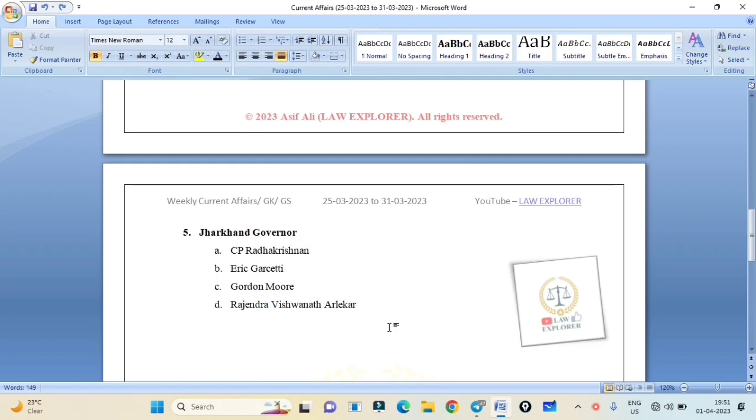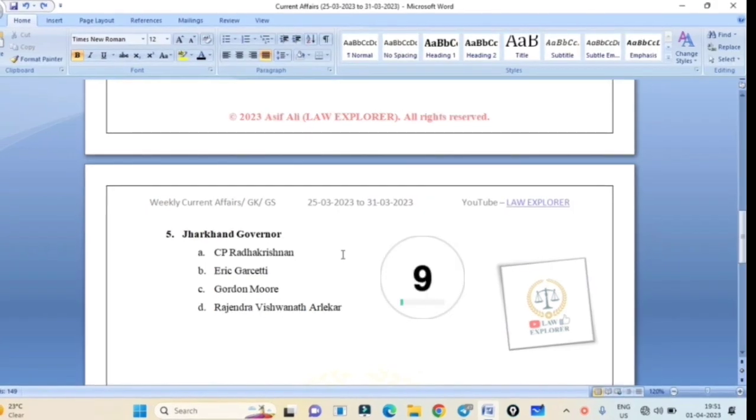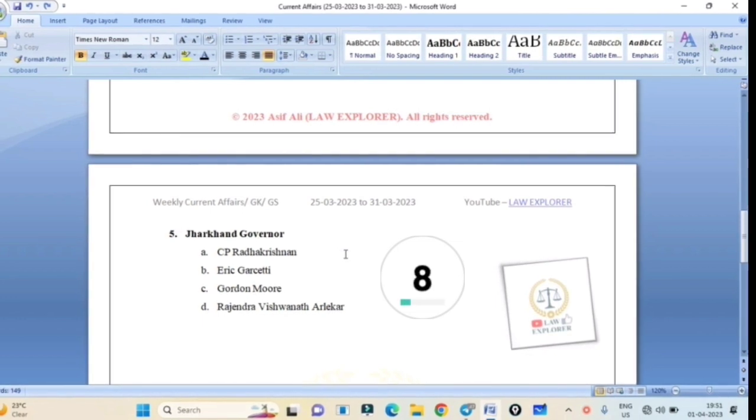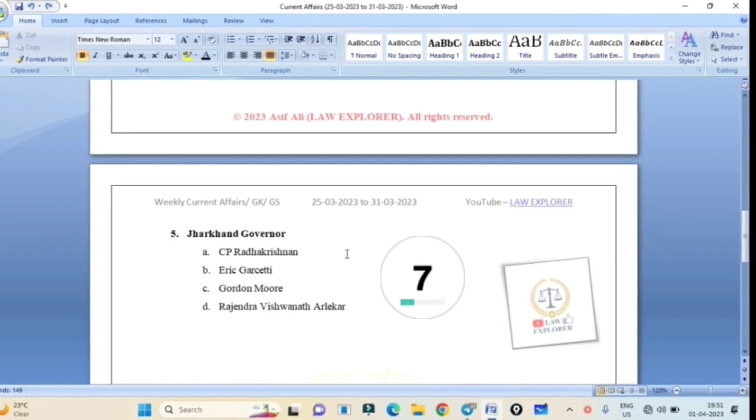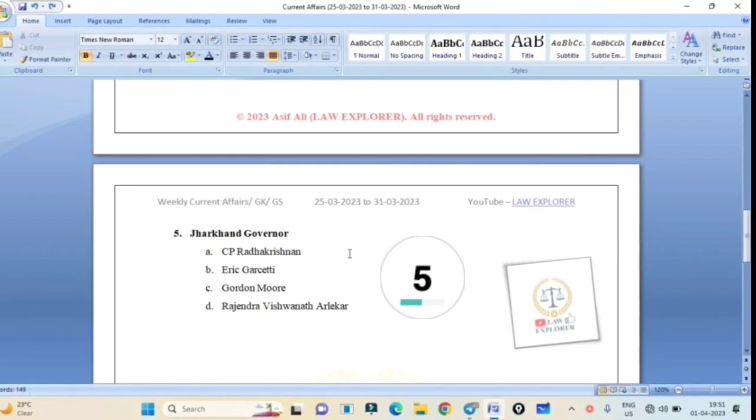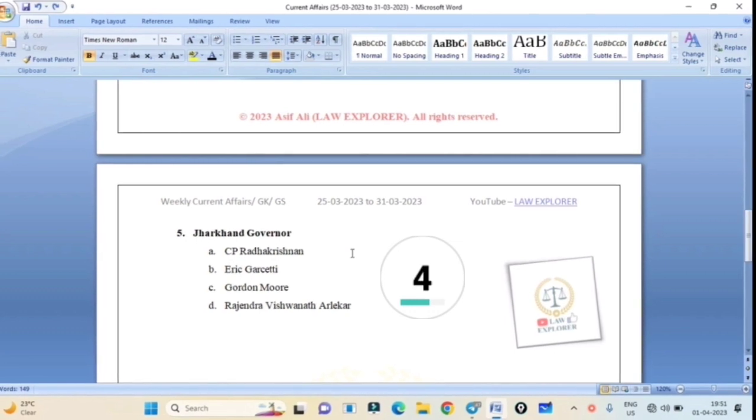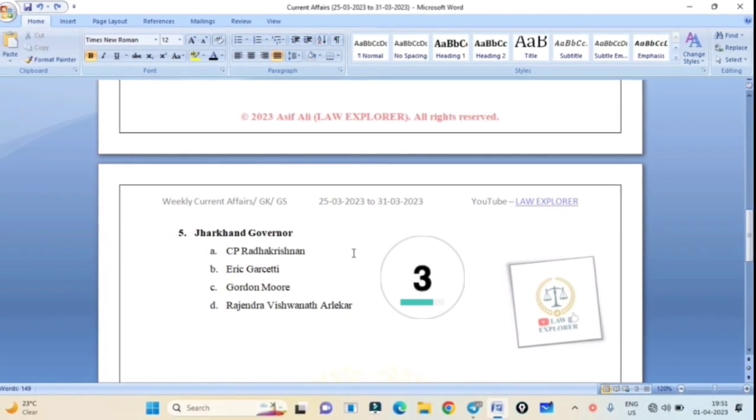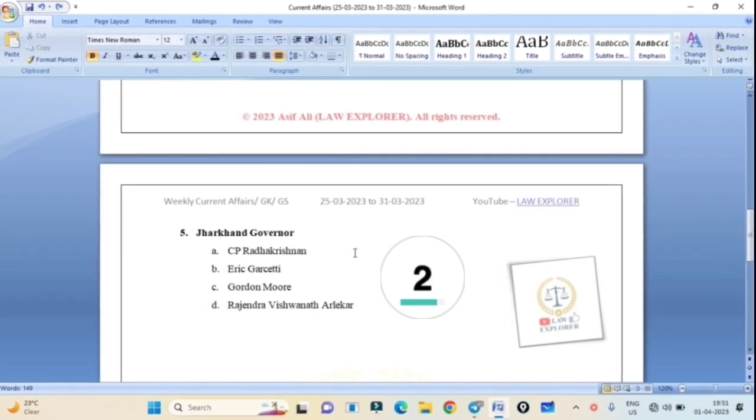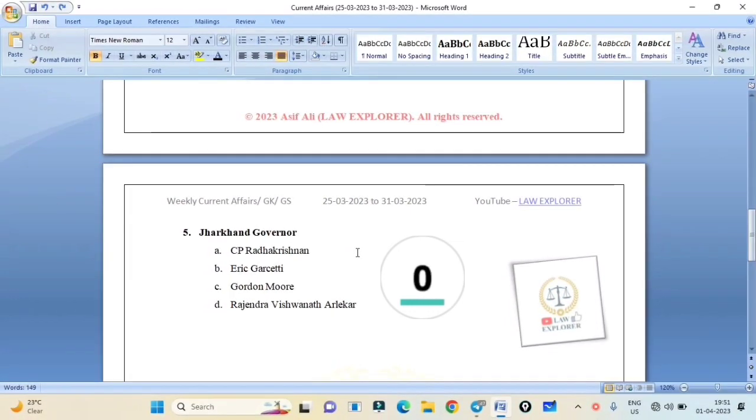Jharkhand Governor: CP Radhakrishnan, Eric Garcetti, Gordon Murray, or Rajendra Vishwanath Arlekar? Correct answer is Option A: CP Radhakrishnan.